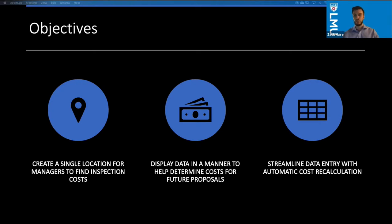I also wanted to make sure the data was displayed in a manner that was easily readable and interpretable by managers. They shouldn't need a financial analyst to explain anything to them — it should be clear. Finally, I wanted to make sure that data entry was streamlined so that once data was updated,